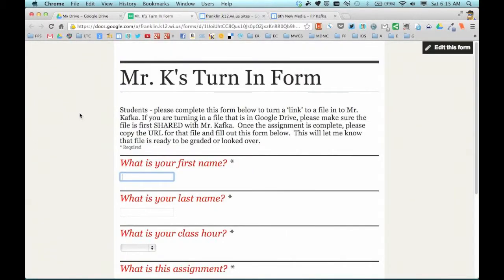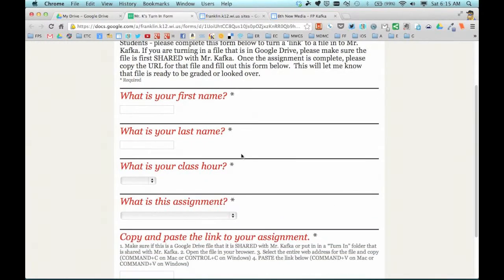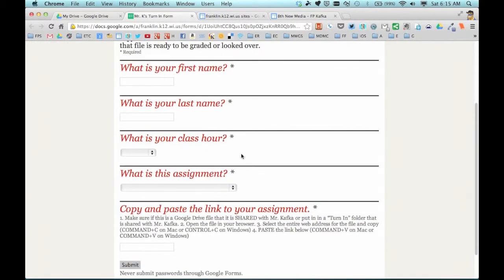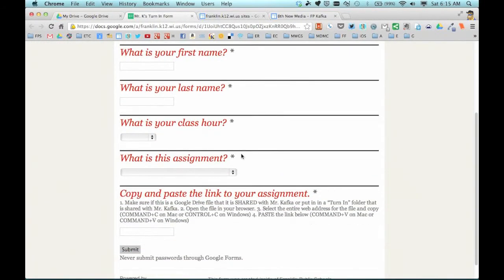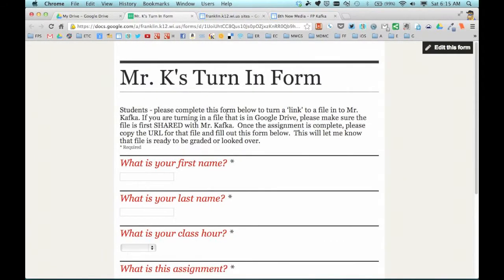Prior to now, I created a Google Form in Google Drive. I created a turn-in form, and this is something my students would fill out if they want to turn in a link to me for a file that's on the web or maybe in Google Drive. So I want to put this form on one of my pages.